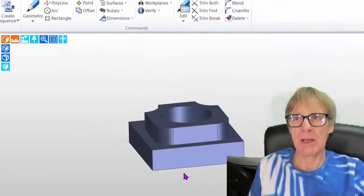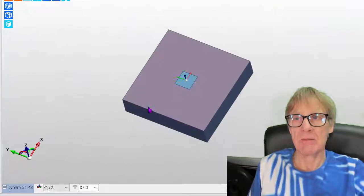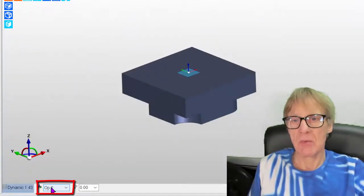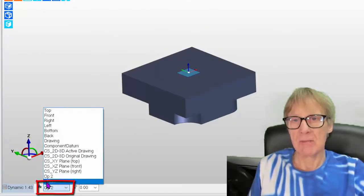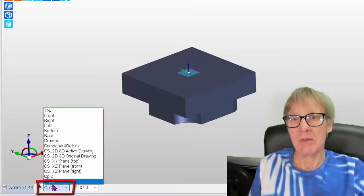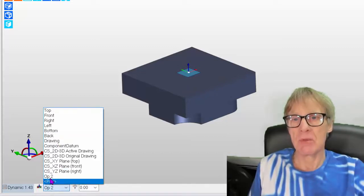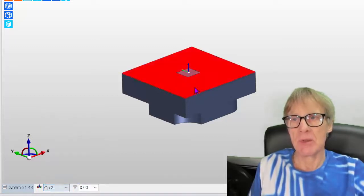And now as you see, I've now got this new work plane that is now called op 2. And I could use that for something else.